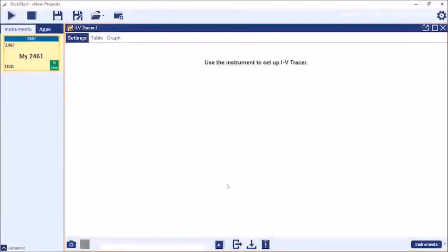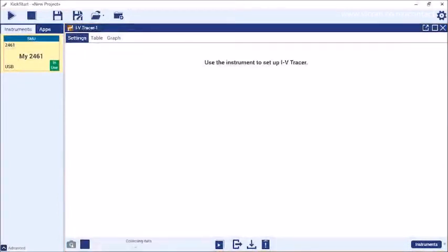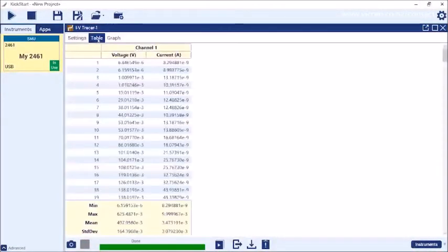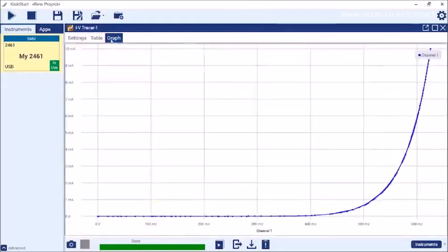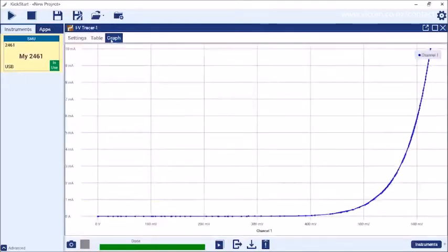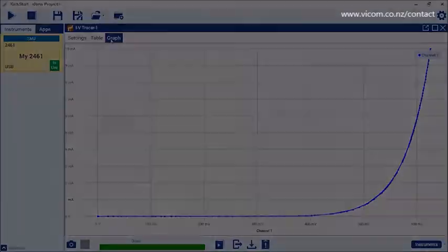IV Tracer comes with a dedicated Kickstart app that you can use to transfer data to your computer. Simply click the collect button in the bottom left to bring over the curve from your SMU. Kickstart offers a table view for looking directly at measurements and a graph view for more visual analysis. You can export the data from here to another program if you wish. This Kickstart app is also how you install IV Tracer — look for our other video on that topic.